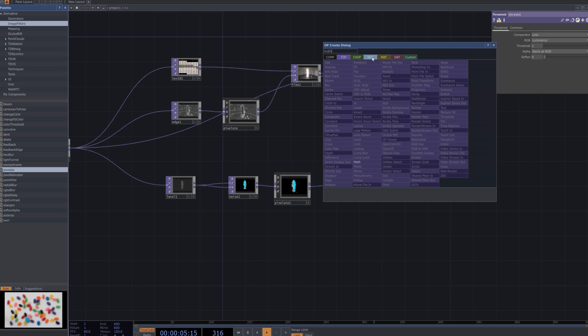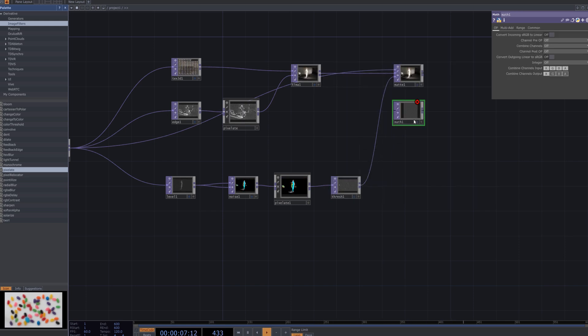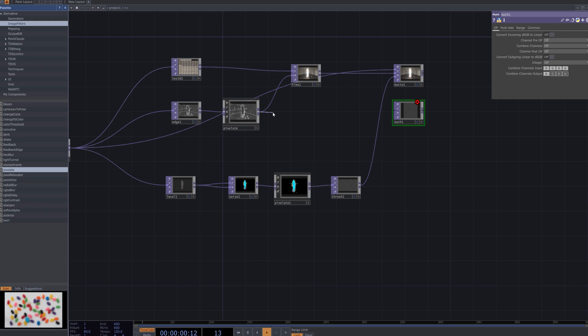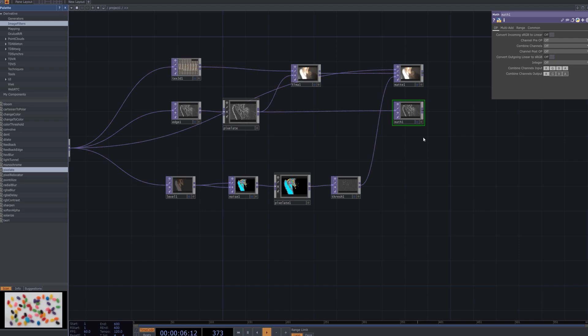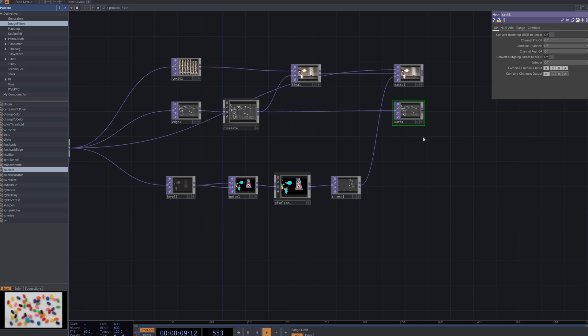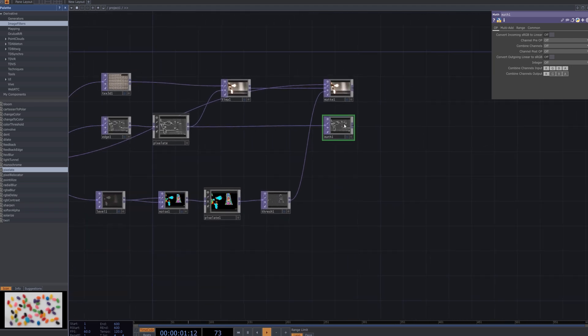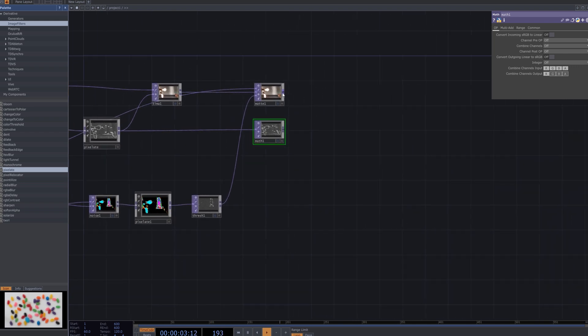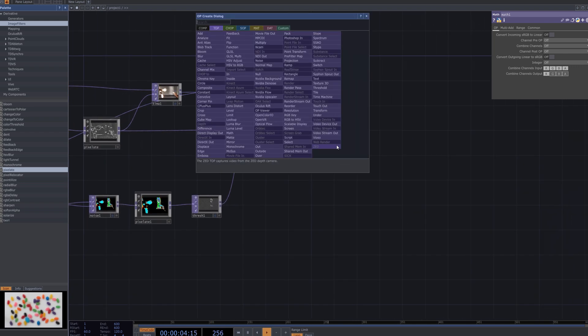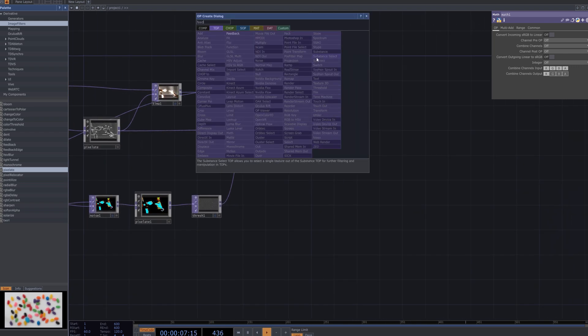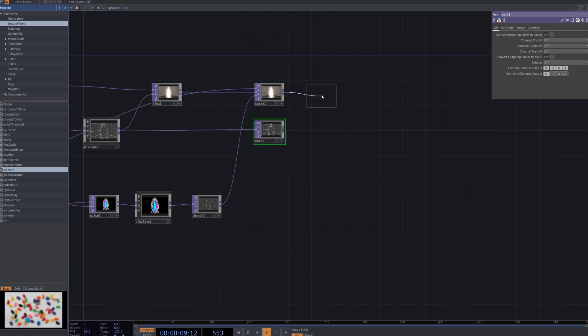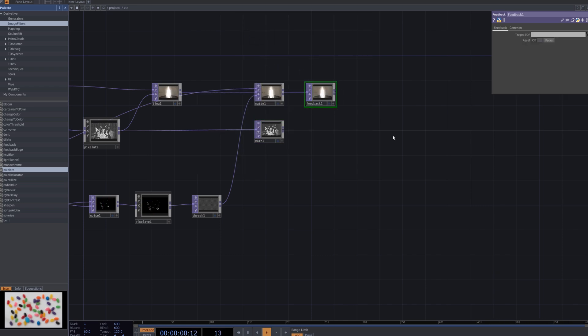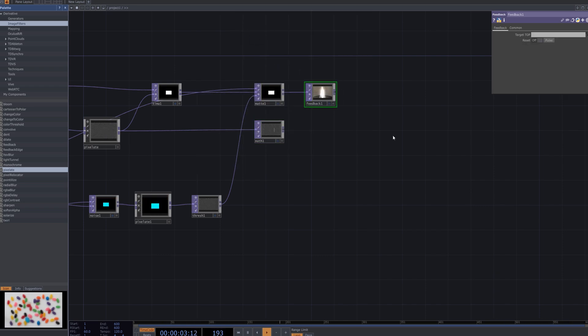Create a math node and connect it to the pixelate effect to control its intensity by adjusting the value range. I'll connect the feedback node to the matte node created earlier to continuously accumulate data from previous frames.